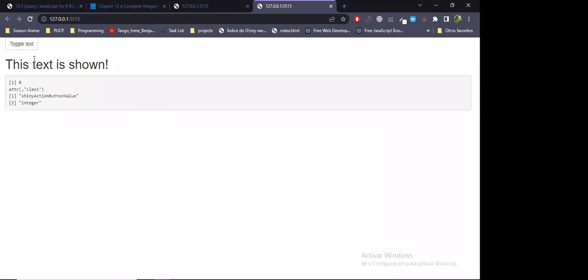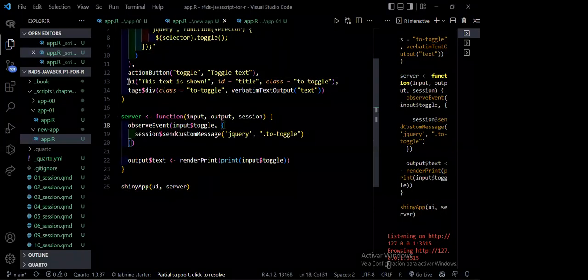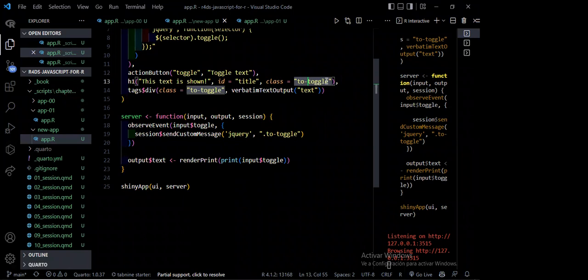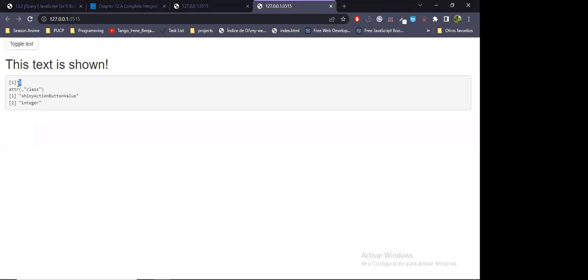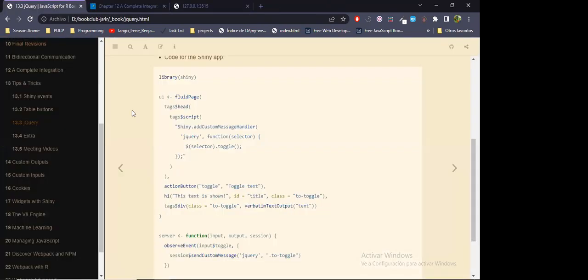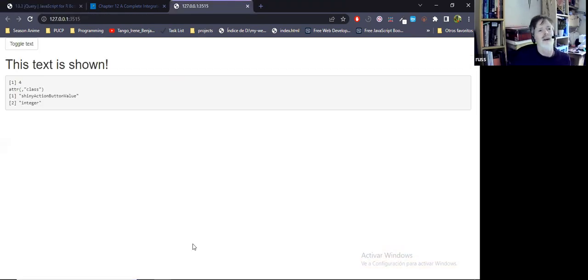When I click the button, the whole section gets hidden because it has the class 'tutorial', and JavaScript receives instructions to toggle those elements. Then I click again and it's shown. As you can see, the value of this action button is changing, going up one by one whenever I click — so I click once, click again and now it's four because I clicked twice.